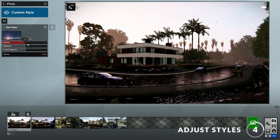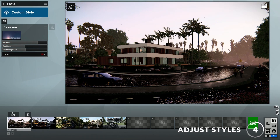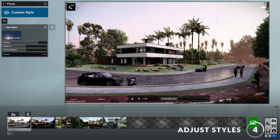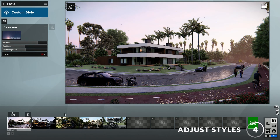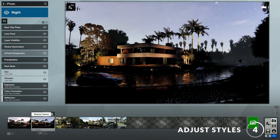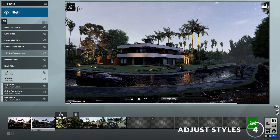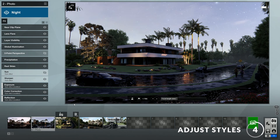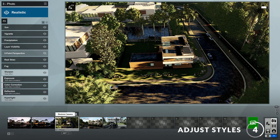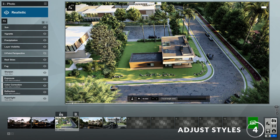You may have noticed that Lumion will render our image whenever we click on the preview window. This is possible because of a new feature in Lumion 10 called High Quality Preview. This really helps us know what it will look like when it's finished rendering.